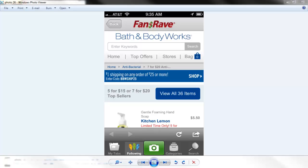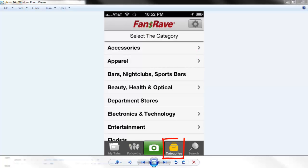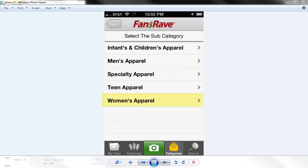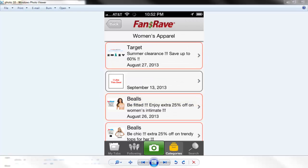We are going to skip the camera feature in this video and we will cover it in a short video showing you how to take pictures of deals and upload them to FansRave. The categories view behaves exactly as it does on the website. Merely navigate to the category of your choice and get a list of the national, regional, and local deals for that category.